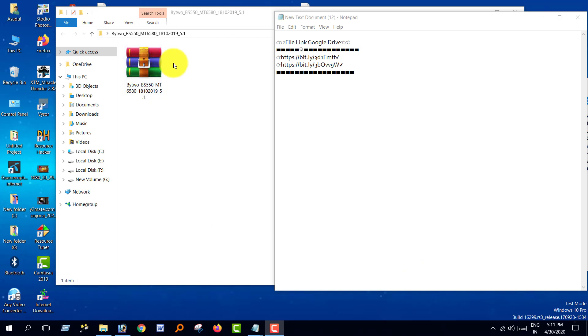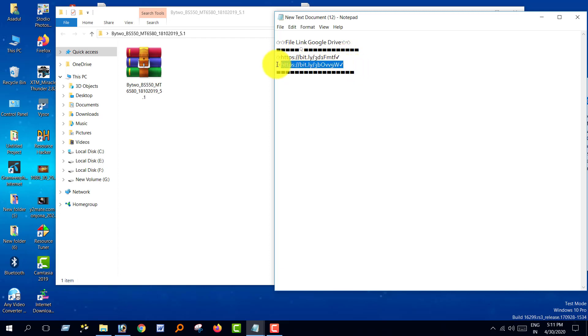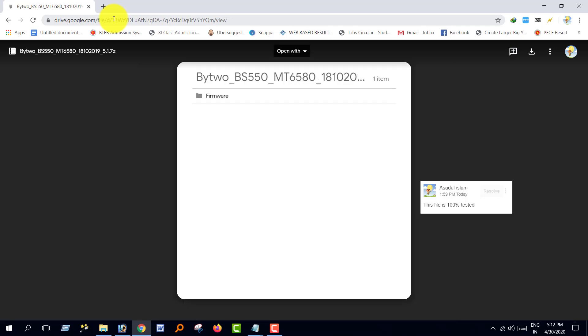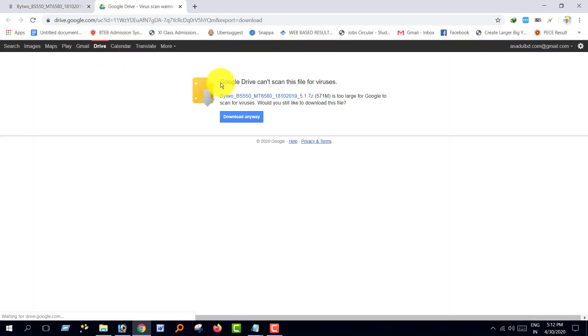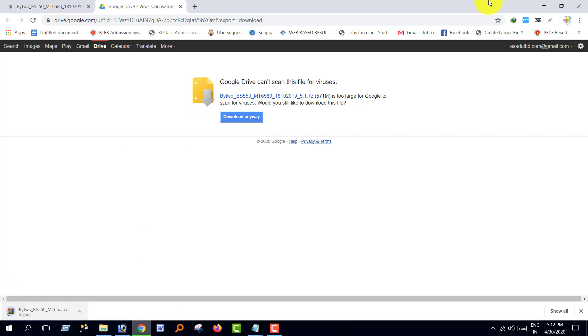In this video I will teach you how to do flashing on a mobile. Get the file link from the video description, watch the video and get the link. Click the link and open the download dialogue, click the download icon and download this file.